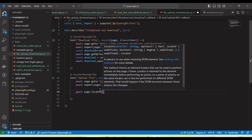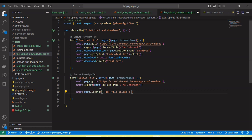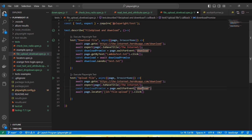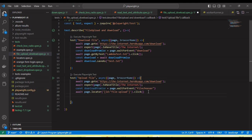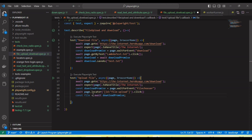Using 'page.locator' with the CSS selector, I need to call the click method. Similar to the download approach using 'waitForEvent' for download, here for file upload we need to wait for the 'fileChooser' event. Then we create a variable for the file chooser using await.